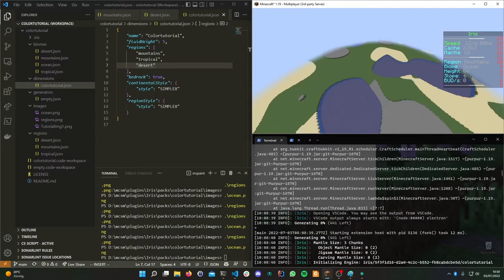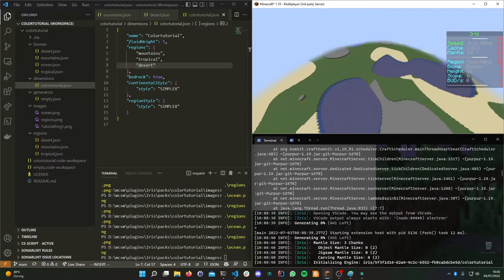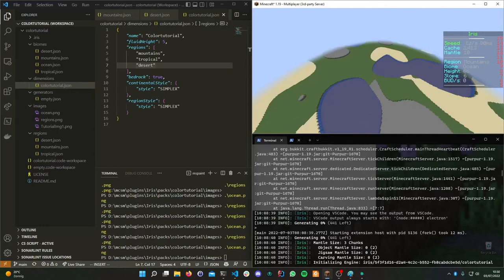Hello and welcome to this tutorial on Iris's image maps. Since this feature is kind of counterintuitive and not documented as well in the official documentation, I've decided to make a video on this.